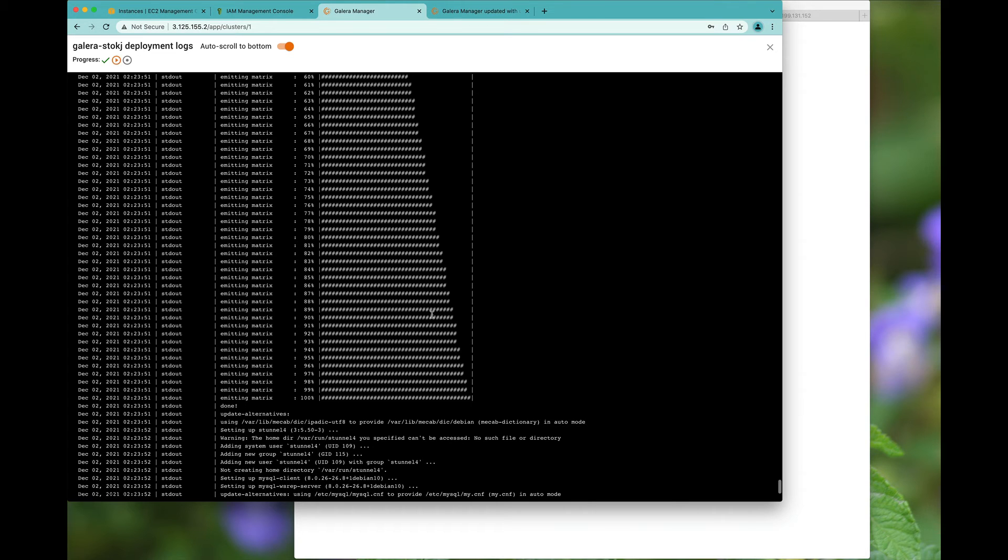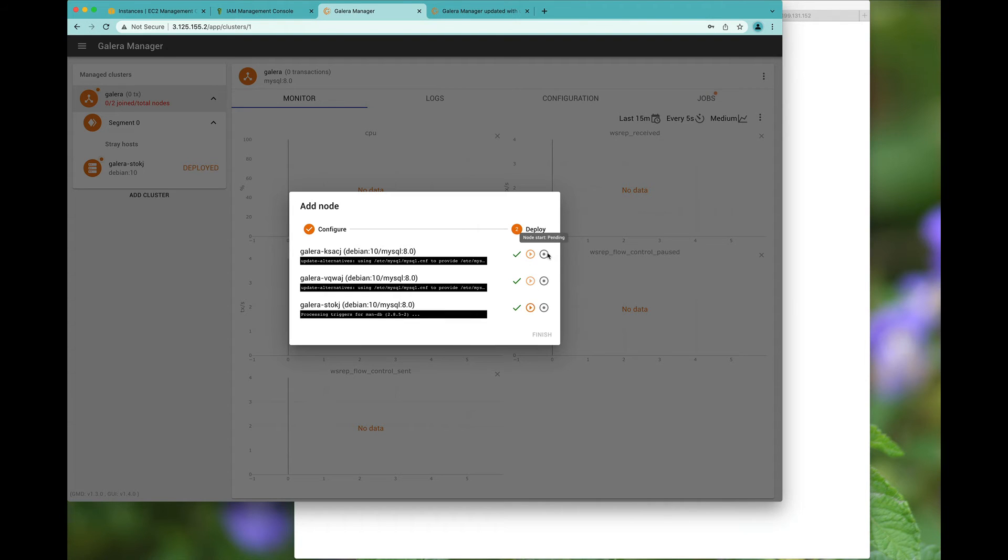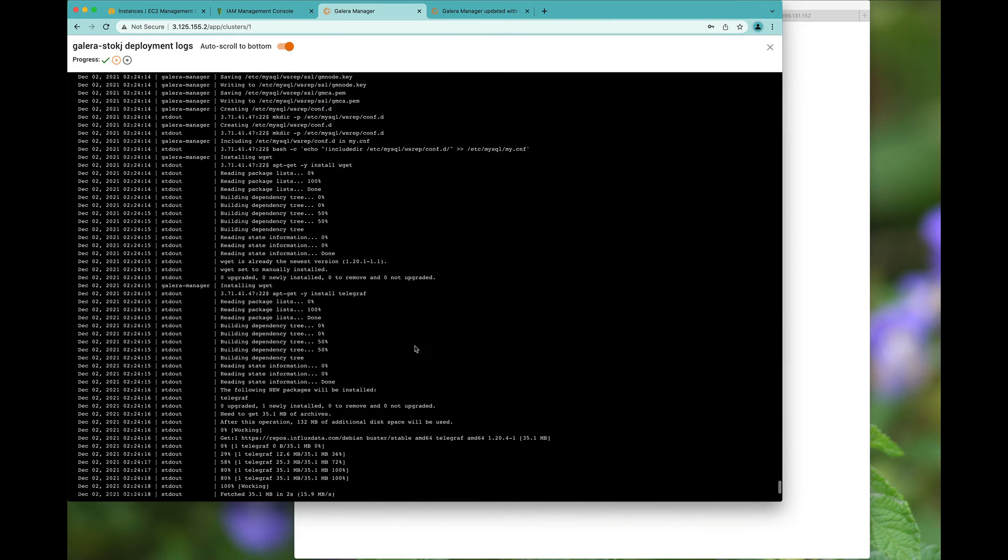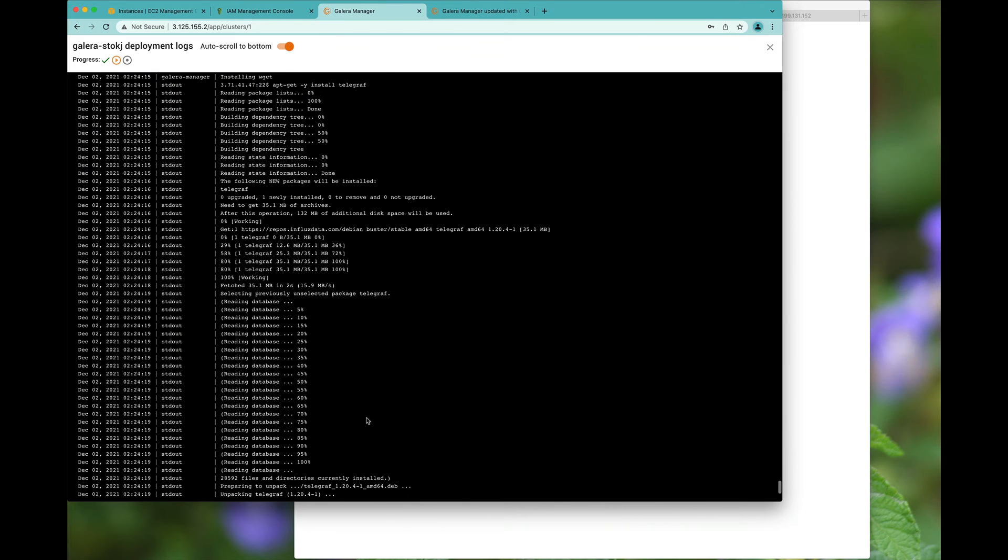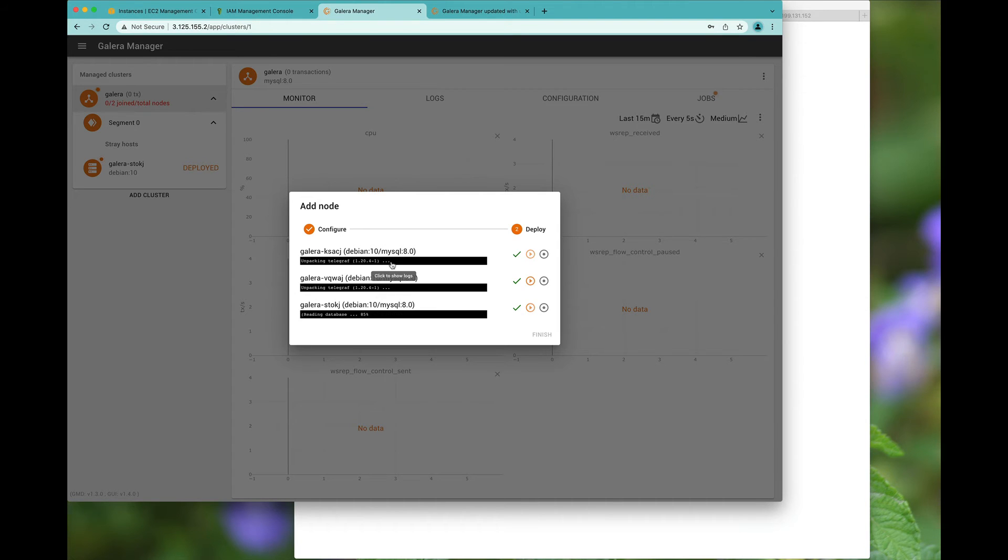And finally, soon you should be able to see that the node starts are going to be pending. So yes, we're installing things like Telegraf. And finally, Galera Manager with Filebeat gets installed.